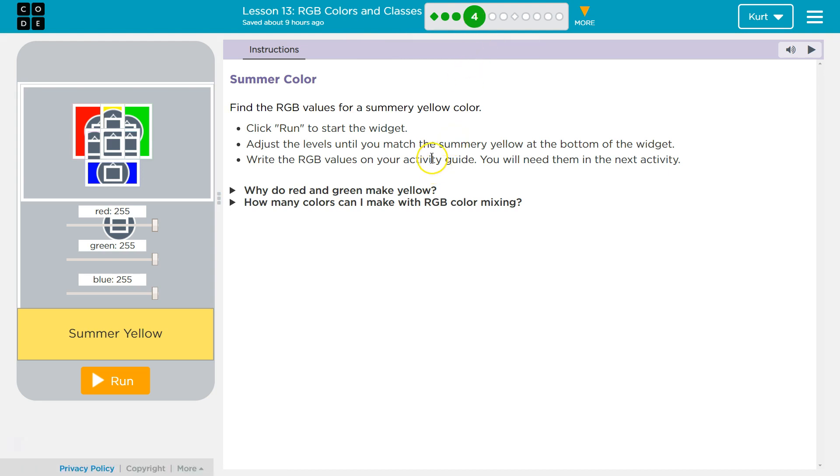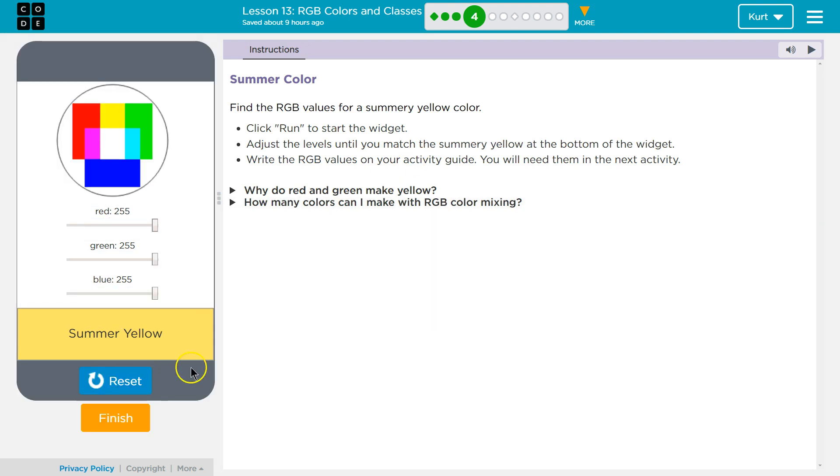Summer color. Find the RGB values - red, green, blue - for a summery color. Click run to start the widget. Okay, so we can click on run down here.